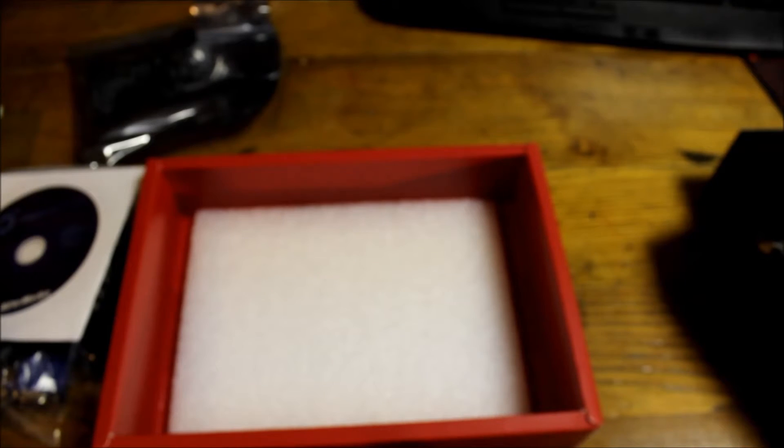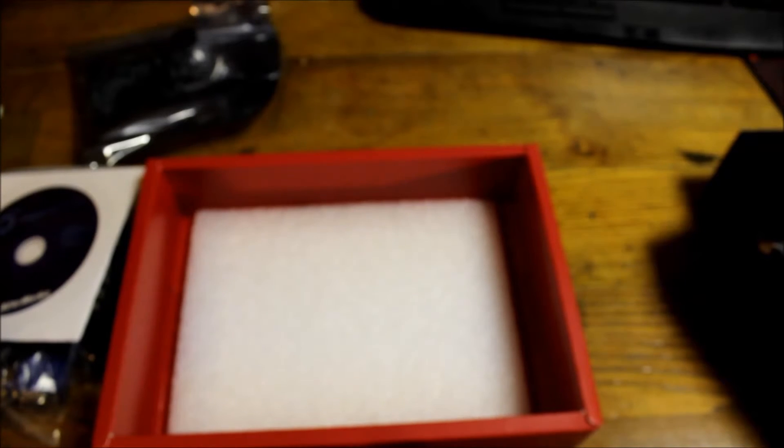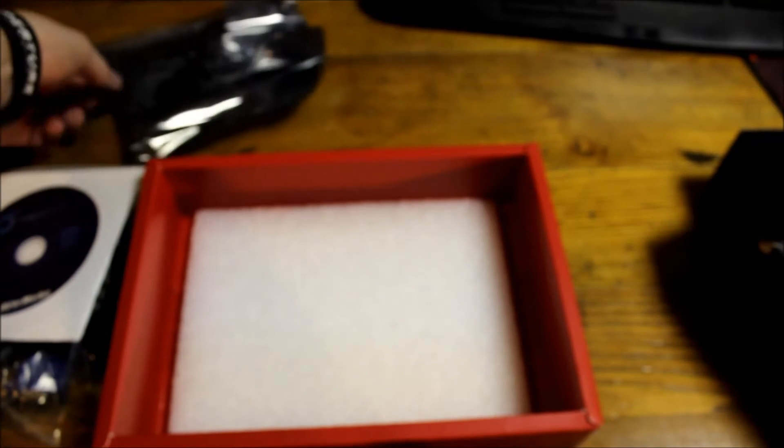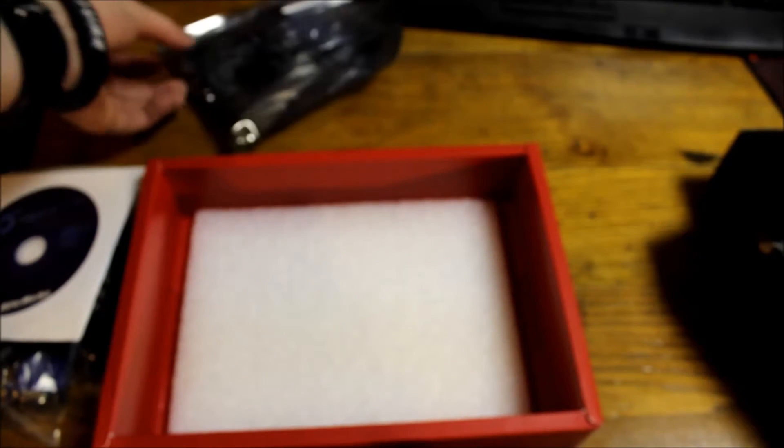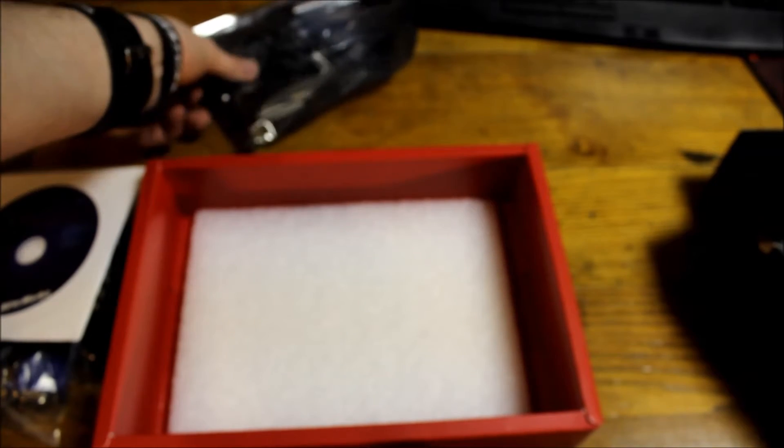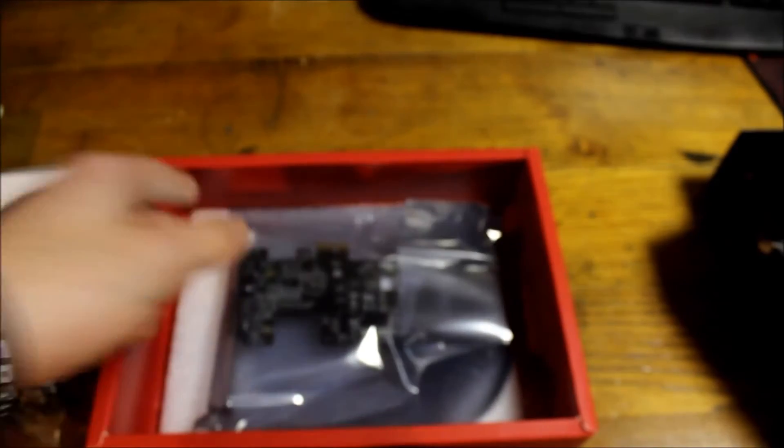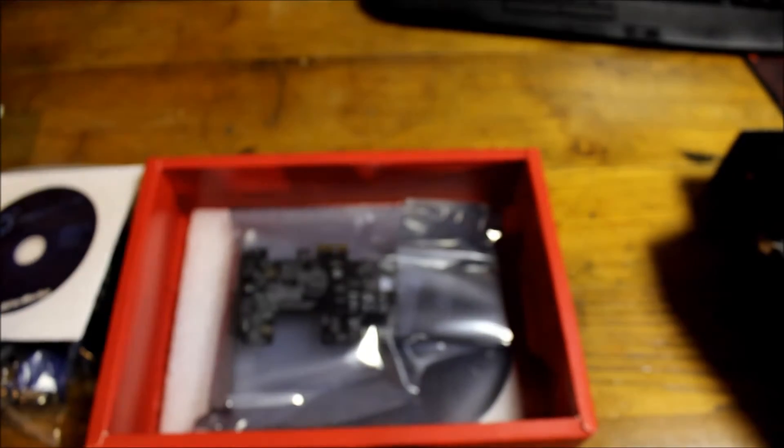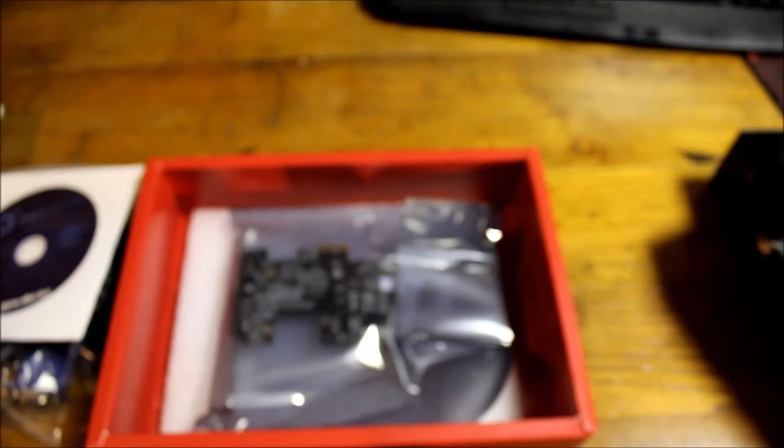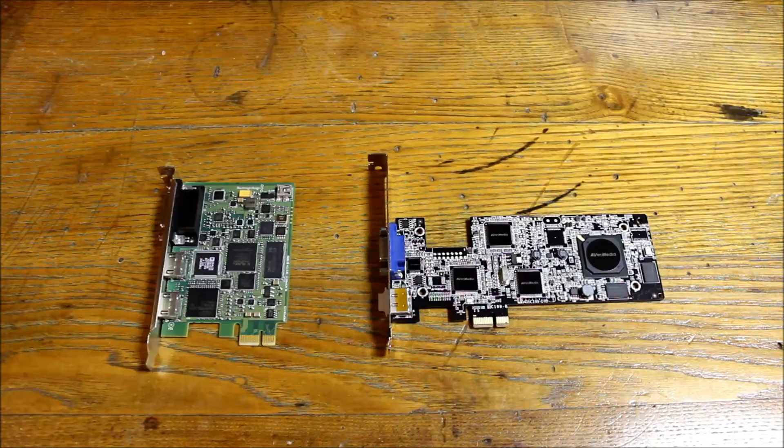What I'm going to go ahead and do is now take out the AverMedia, which is right here. We're gonna take that out and I'm actually going to be comparing it to the BlackMagic card.